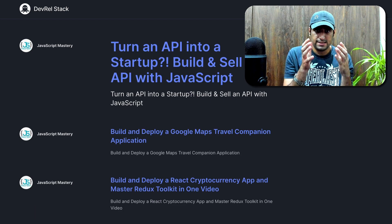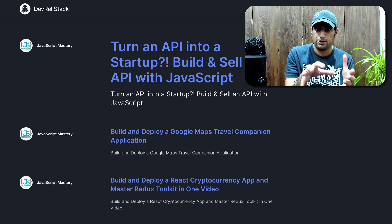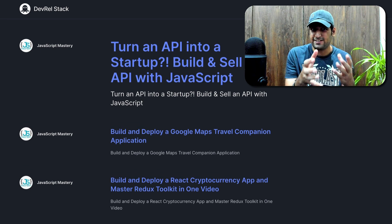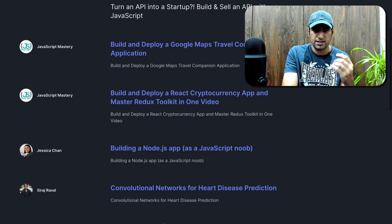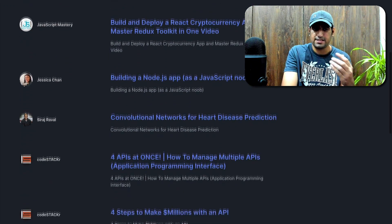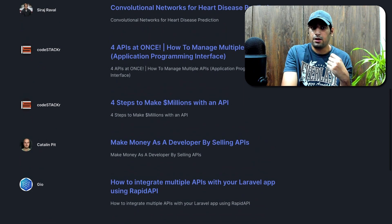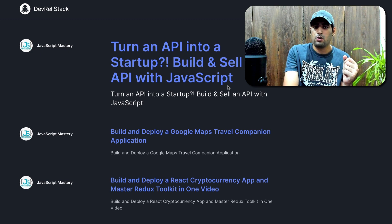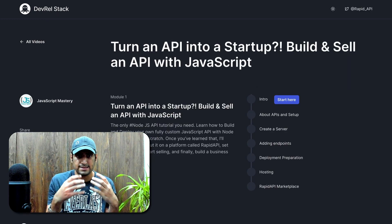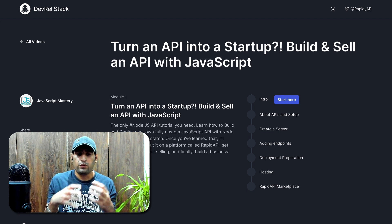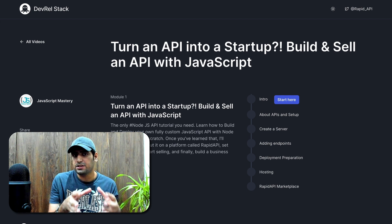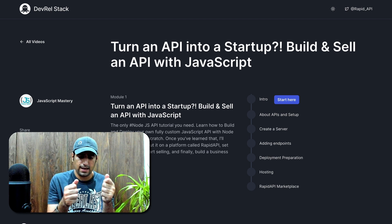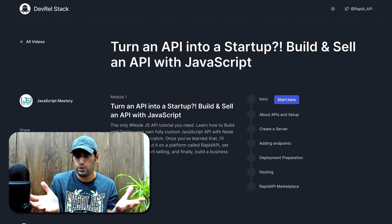Another project inside this DevRel stack is our video LMS platform, which is also based on Next.js. A lot of really good community members like Arian, JavaScript Mastery, Jessica, Siraj, CoreStacker, Jesse, and Ketalyn have gone ahead and produced excellent quality content on turning your APIs into a startup and selling them on RapidAPI. What we wanted to provide our developers learning this skill from the get-go is an experience where they can see everything in different modules and learn it in the way they prefer.